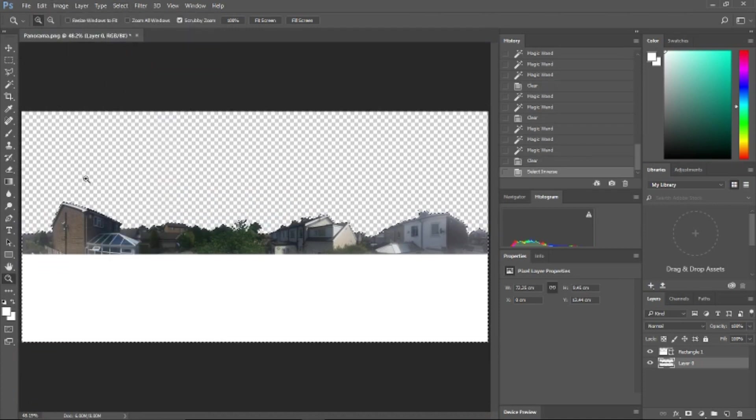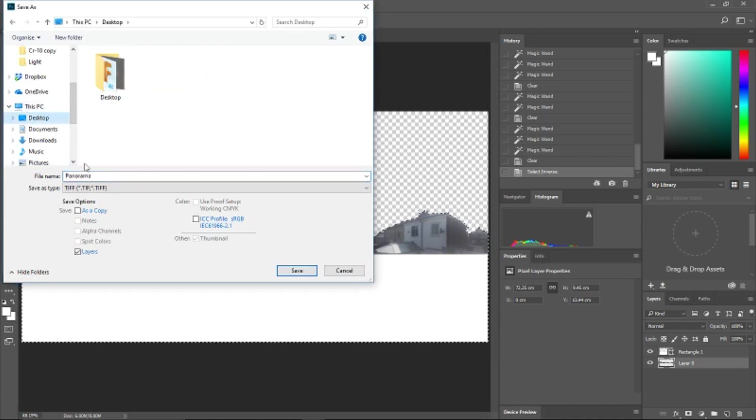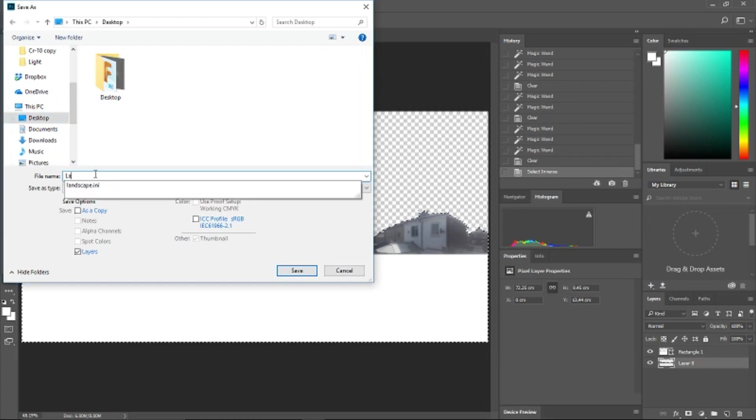Once that's done, we're in a good position to go ahead and save the file temporarily to our desktop. We're going to name the image 'landscape' and change the file type to PNG.